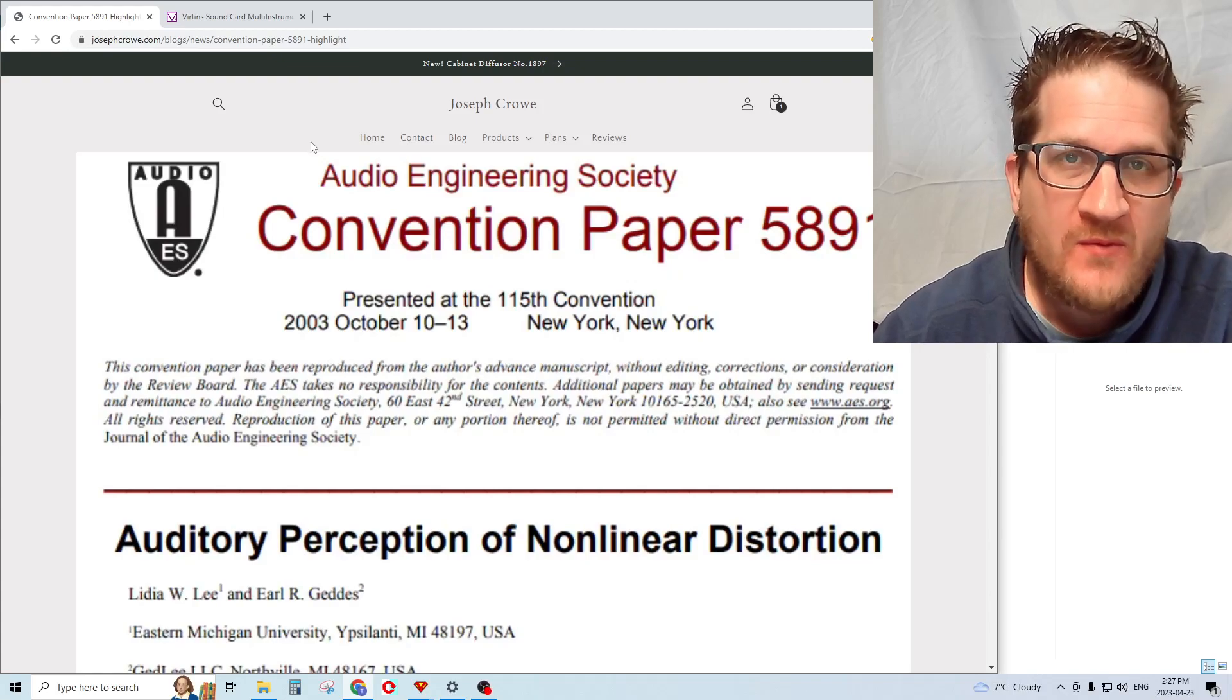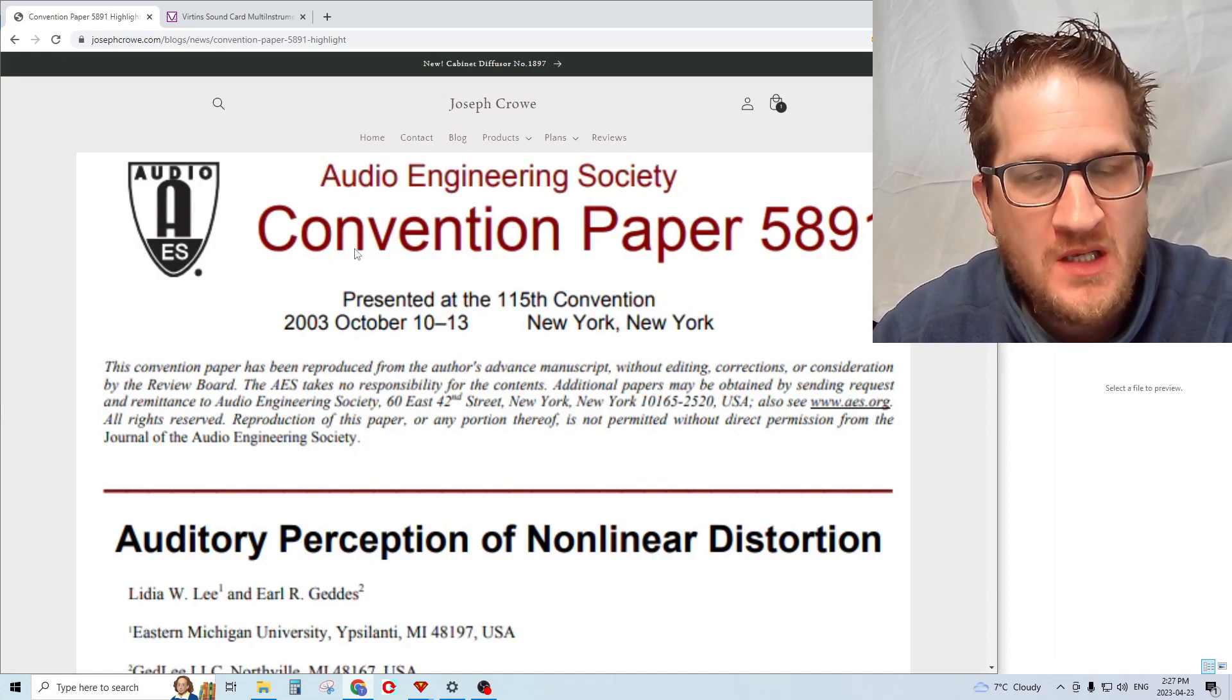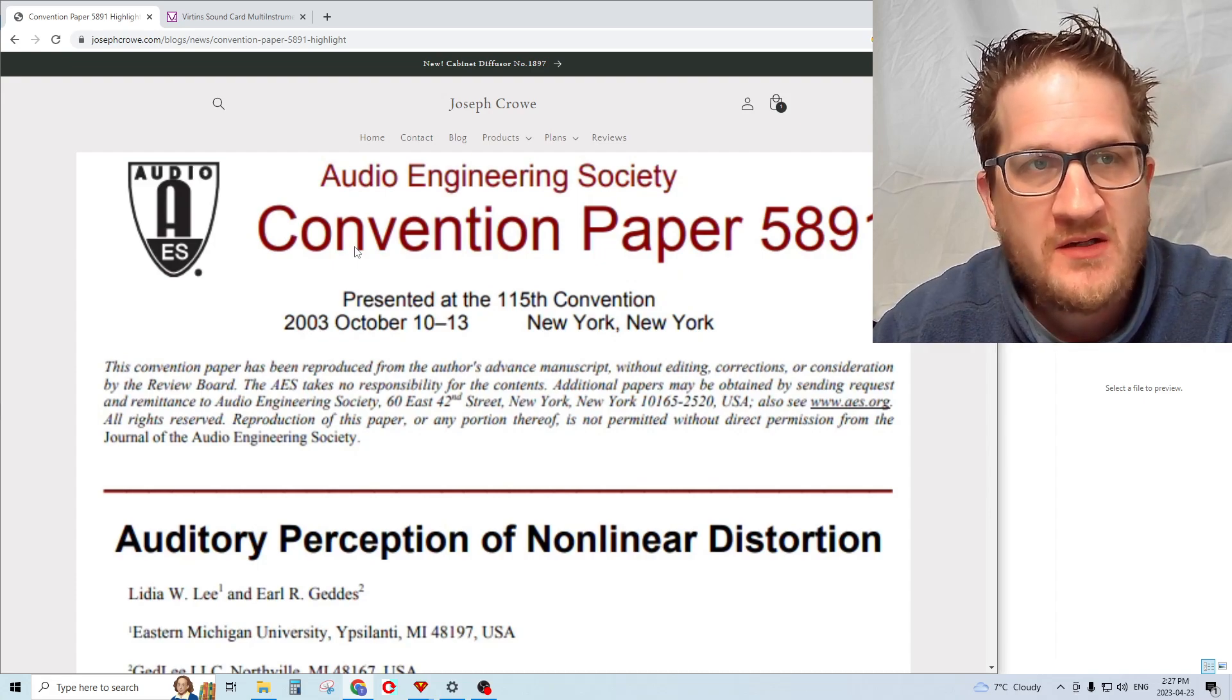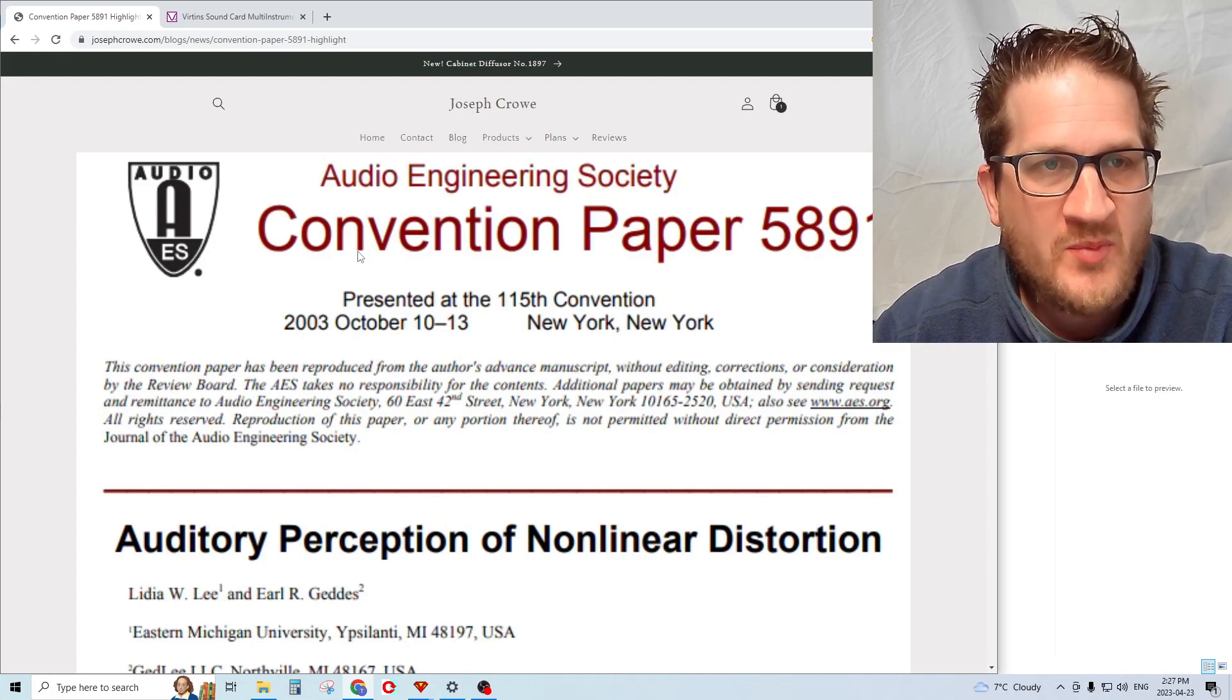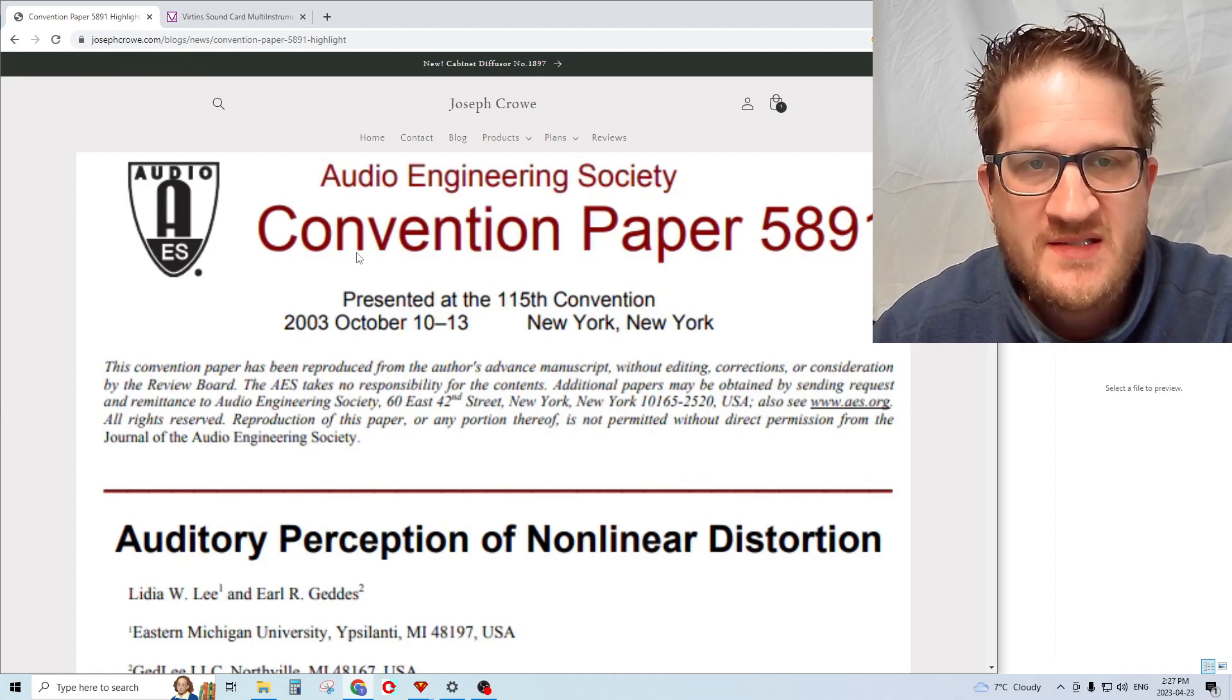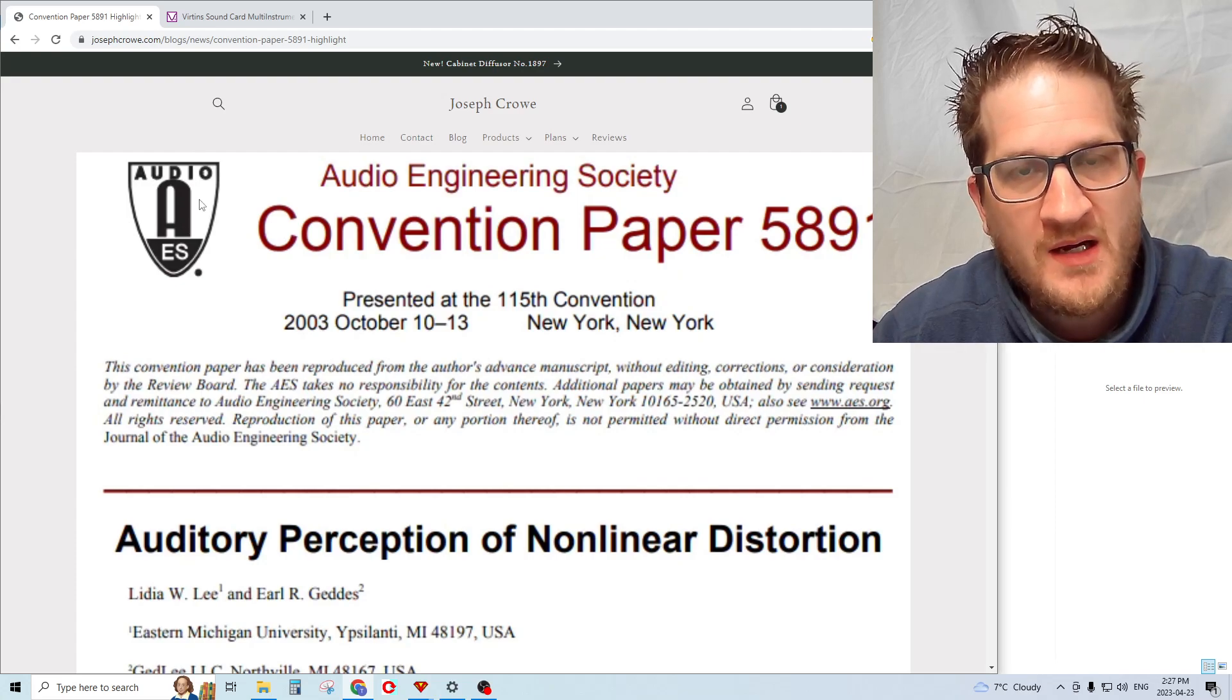Hey everyone, welcome back. In this video I'm going to discuss a white paper that was published back in 2003. The goal here is to bring to light some of the data that came out of this engineering study, strictly to bring it to the DIY home audio enthusiast.